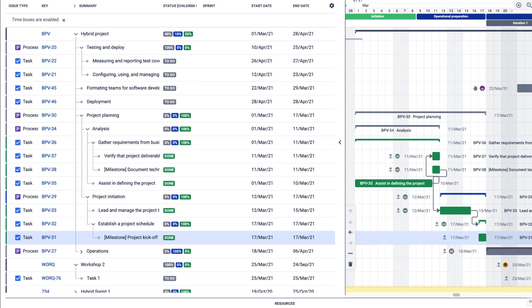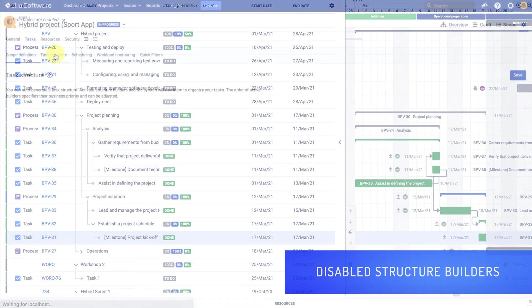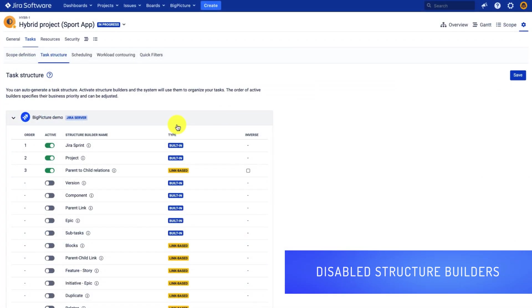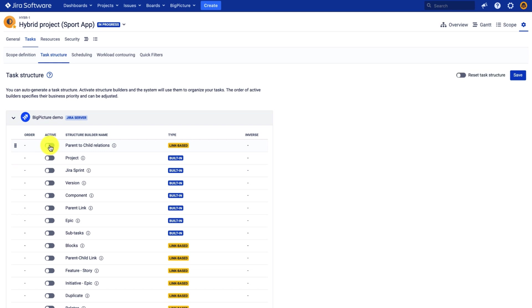Now, what happens when I disable the structure builders? Let's give it a try. So whenever I disable the structure builders, you might expect that the structure will be cleared, but that's not the case.